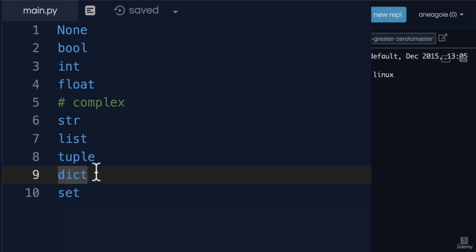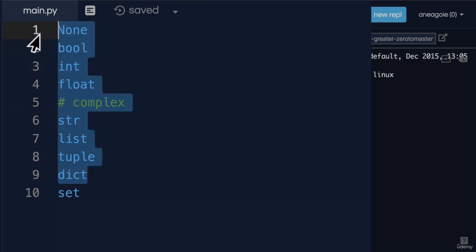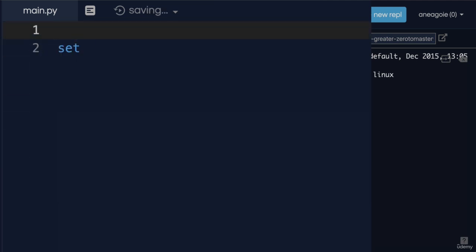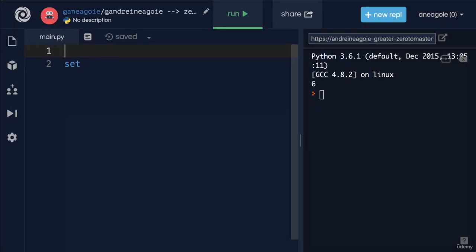So let's finish off with the last one, the last data type, the last data structure that we'll see in Python, at least from the main ones. And it's called set.